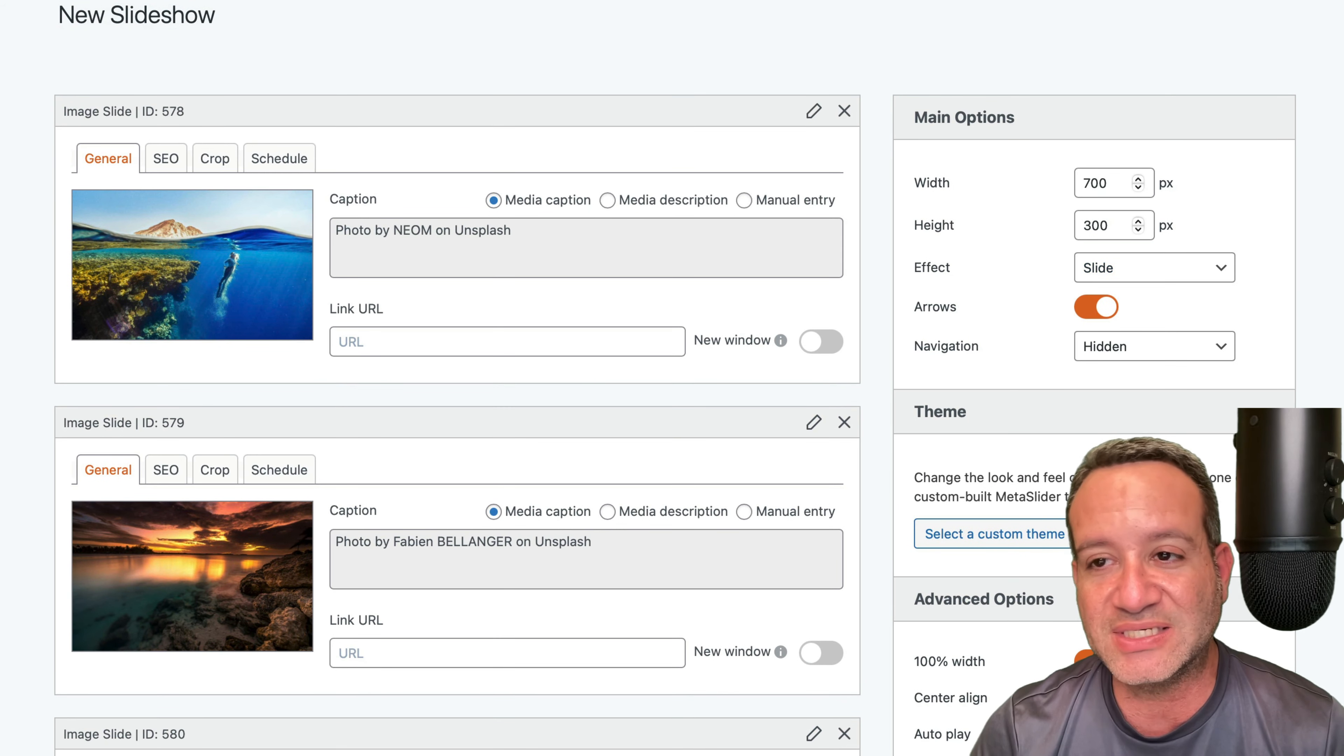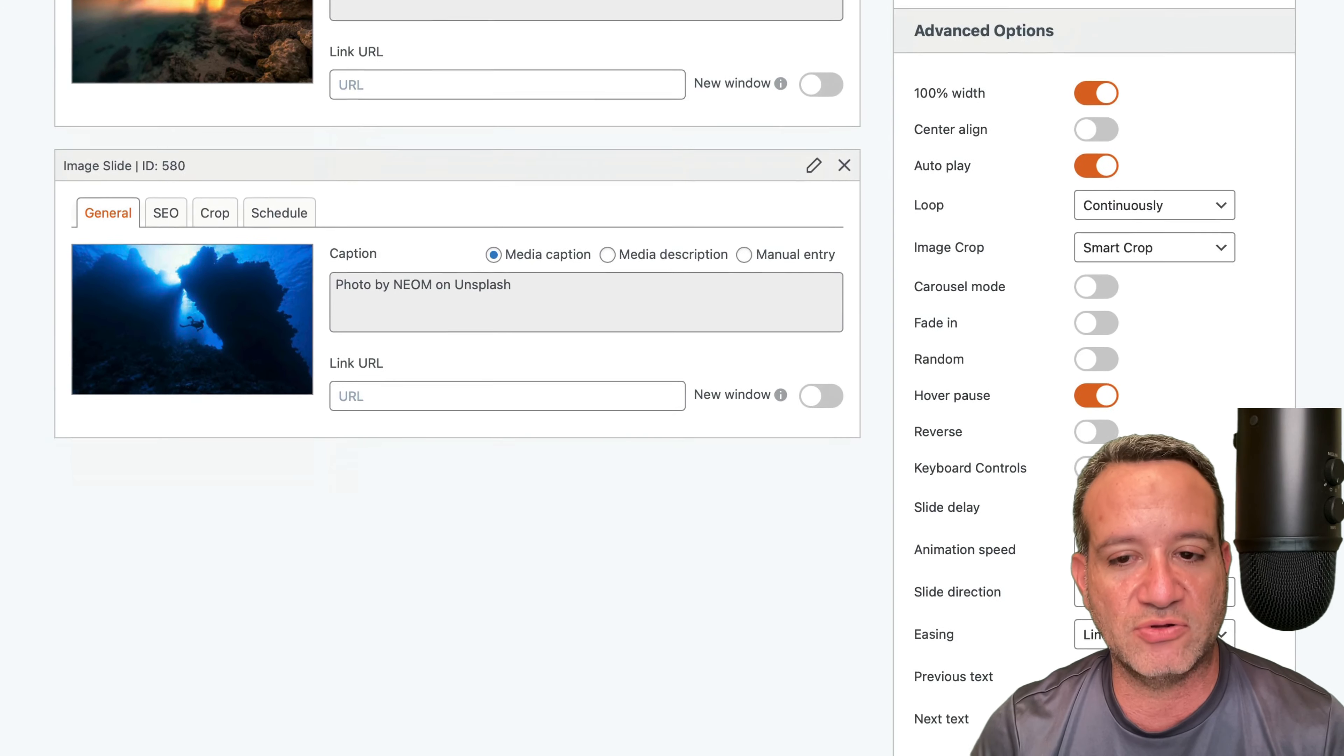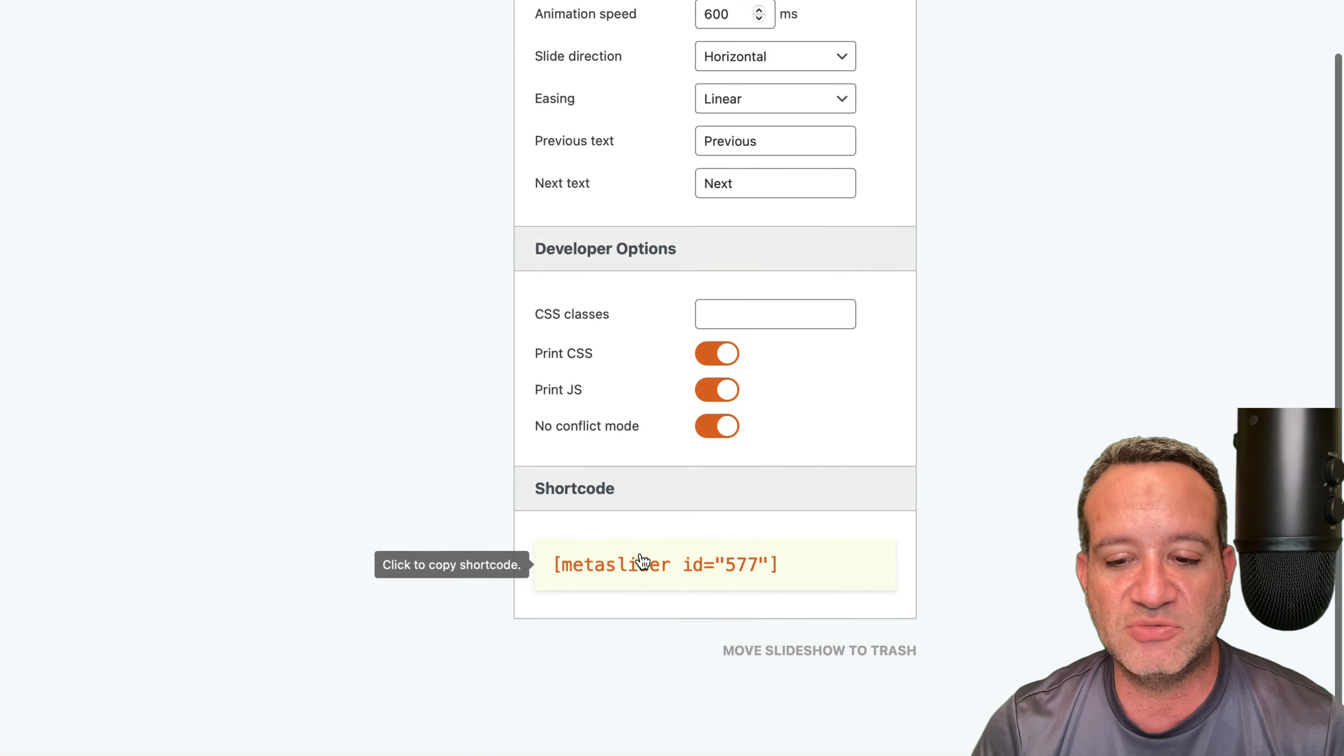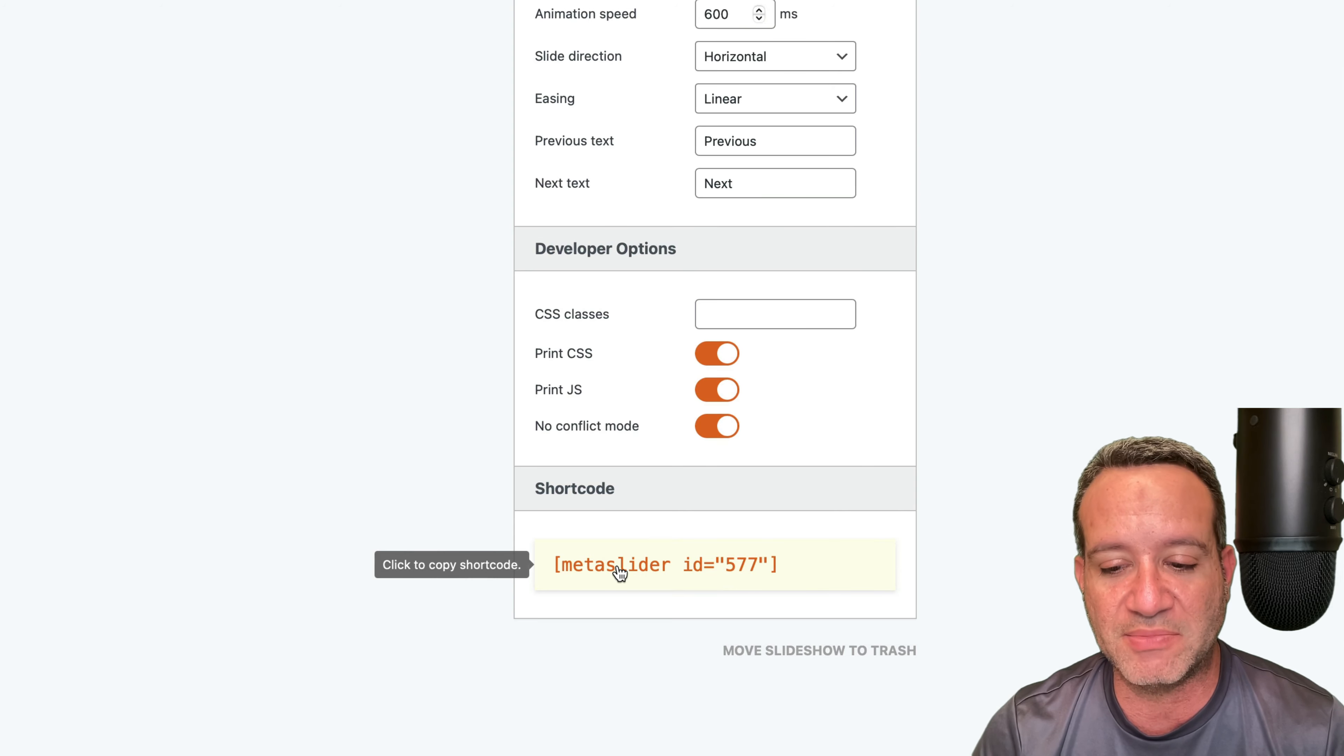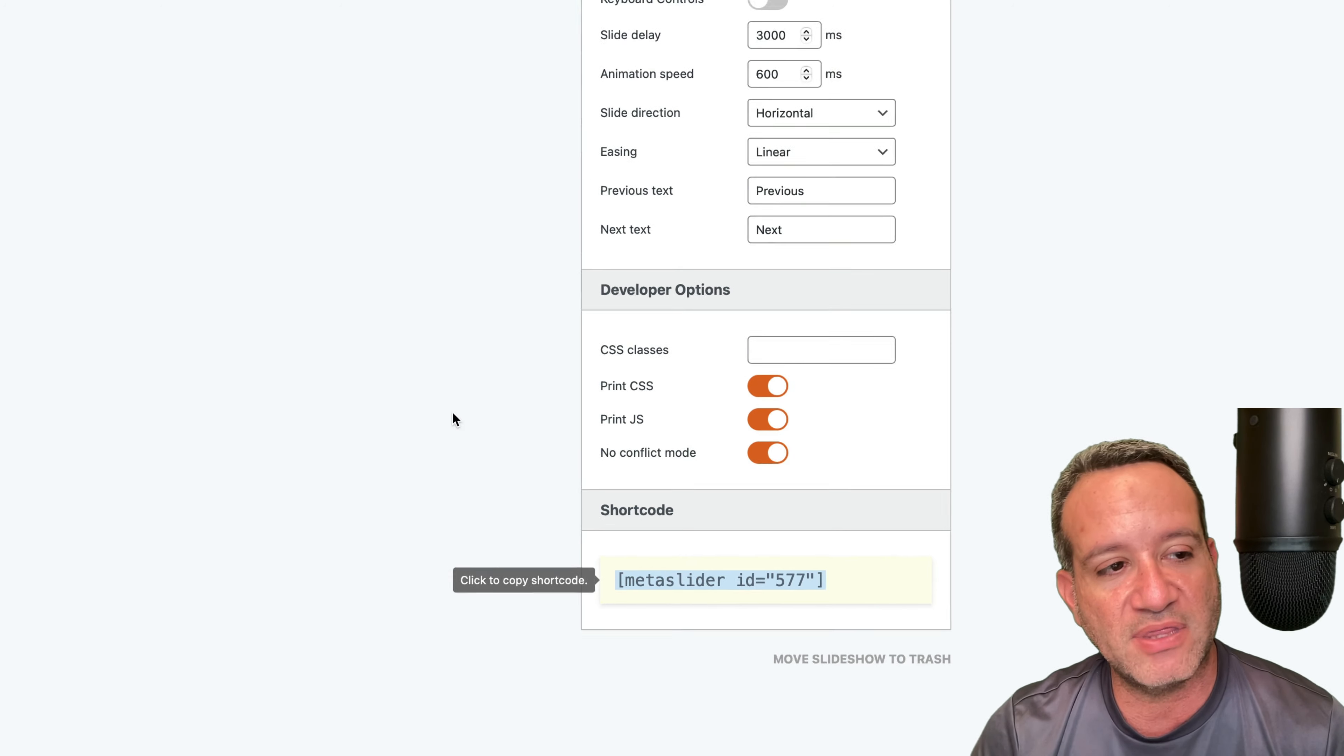I'm going to save this. And then with this particular plugin, it gives me a shortcode. Now all I got to do in this case, it says click to copy shortcode, I'm going to copy that.